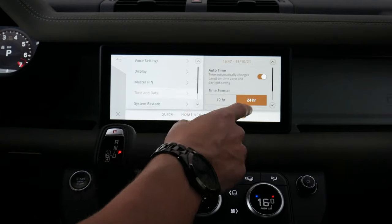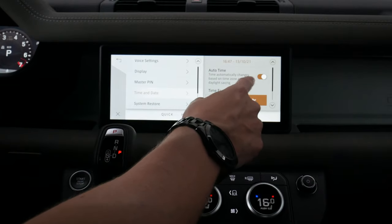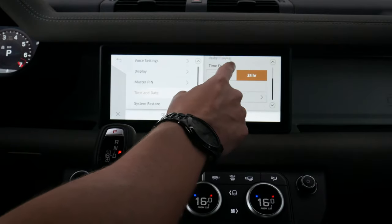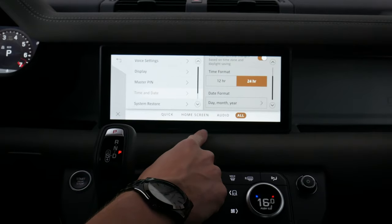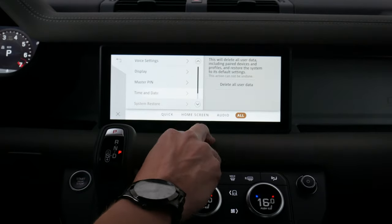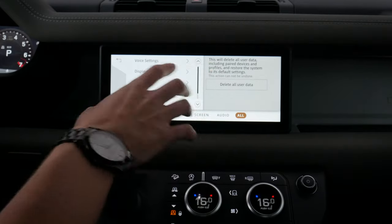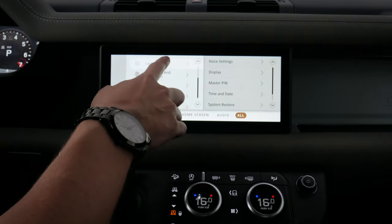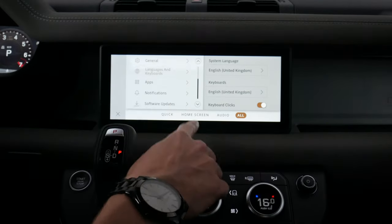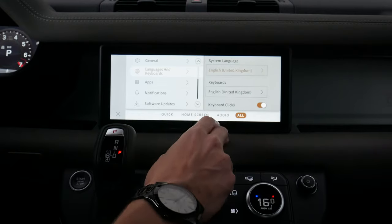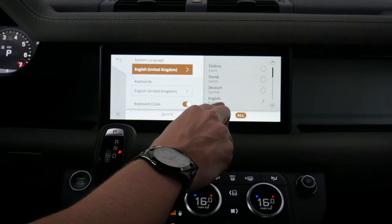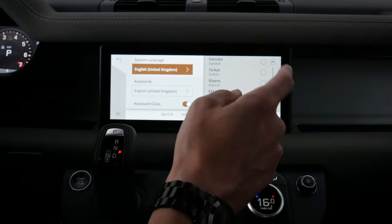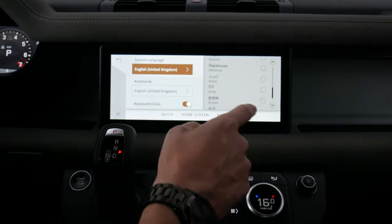We've got date and time, which can auto-adjust based on our GPS location. We've got 12 and 24-hour mode and the date format. System restore lets us bring the whole thing back to factory defaults. We also have languages and keyboards — there are a ton of different language options available. I don't think I've ever seen this many options available in a vehicle; it's incredible and all available as default.